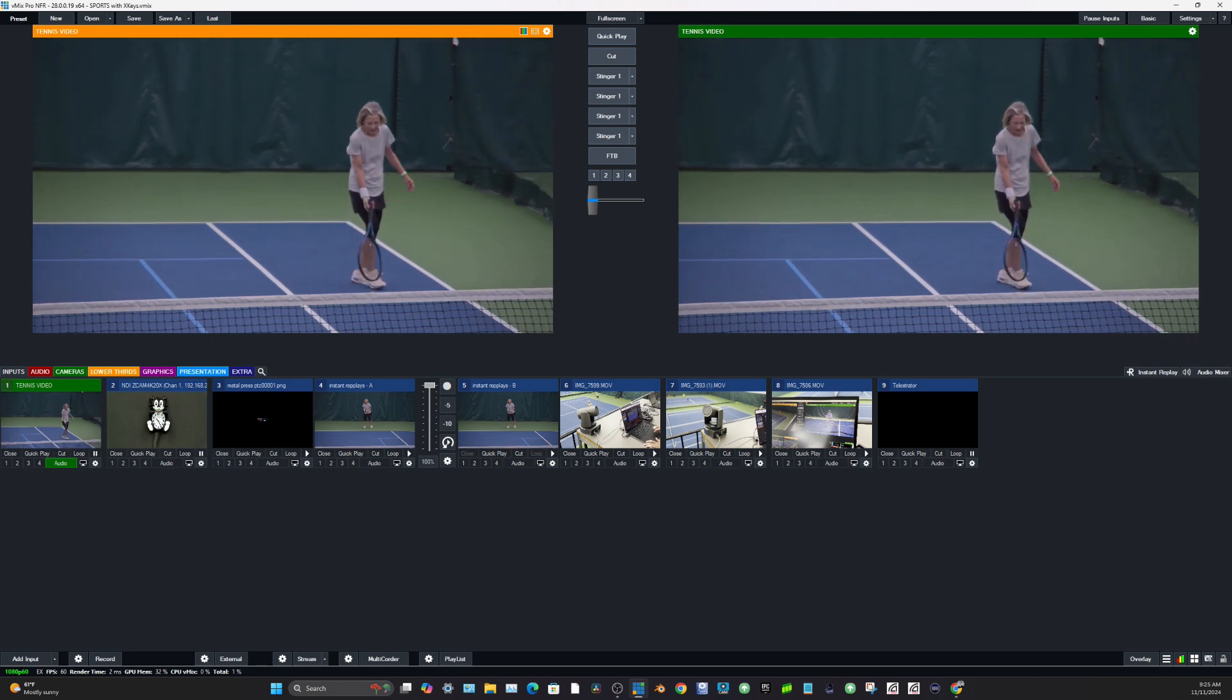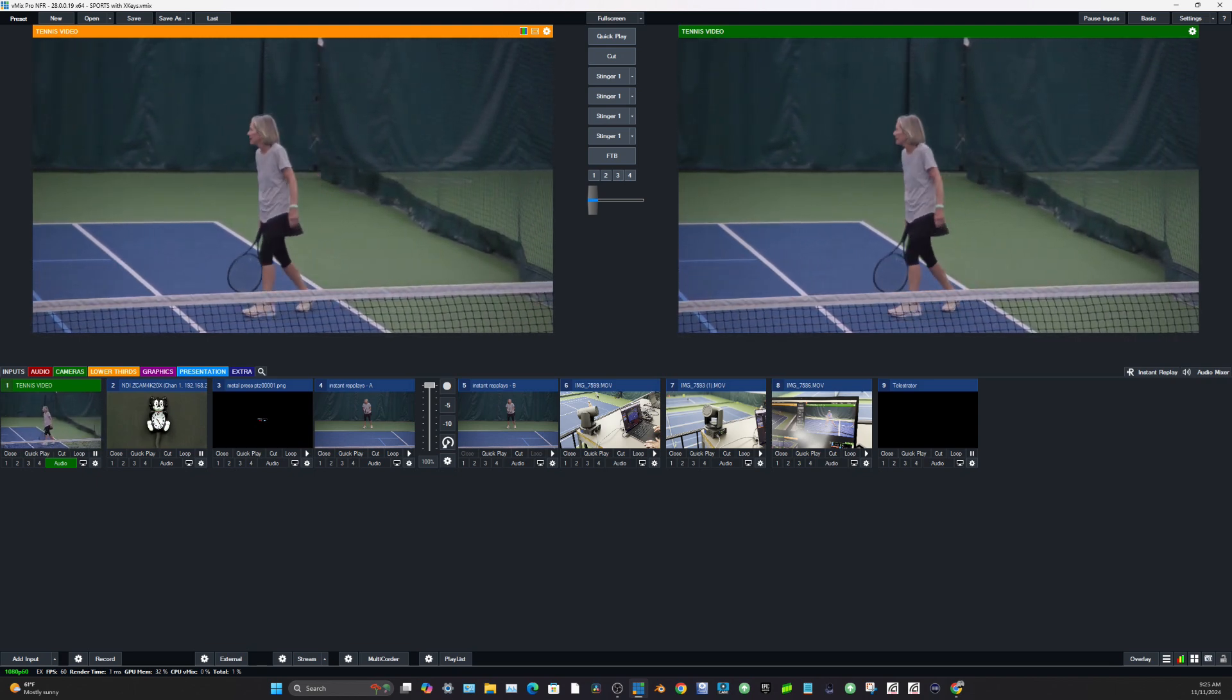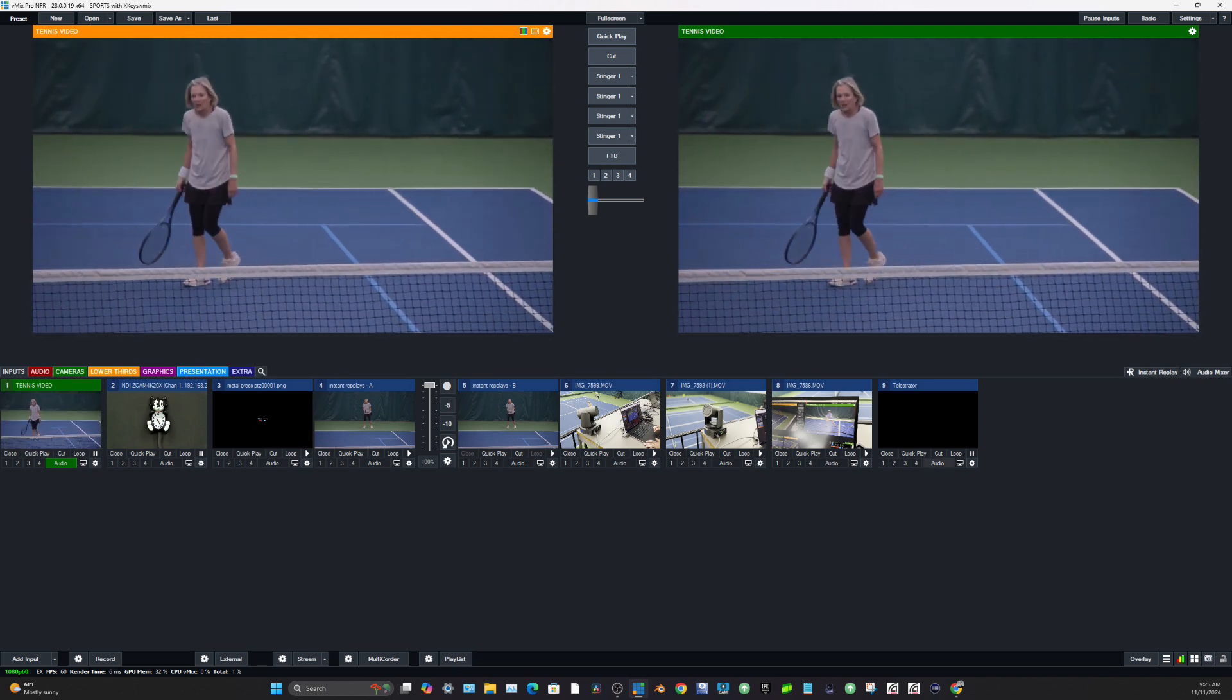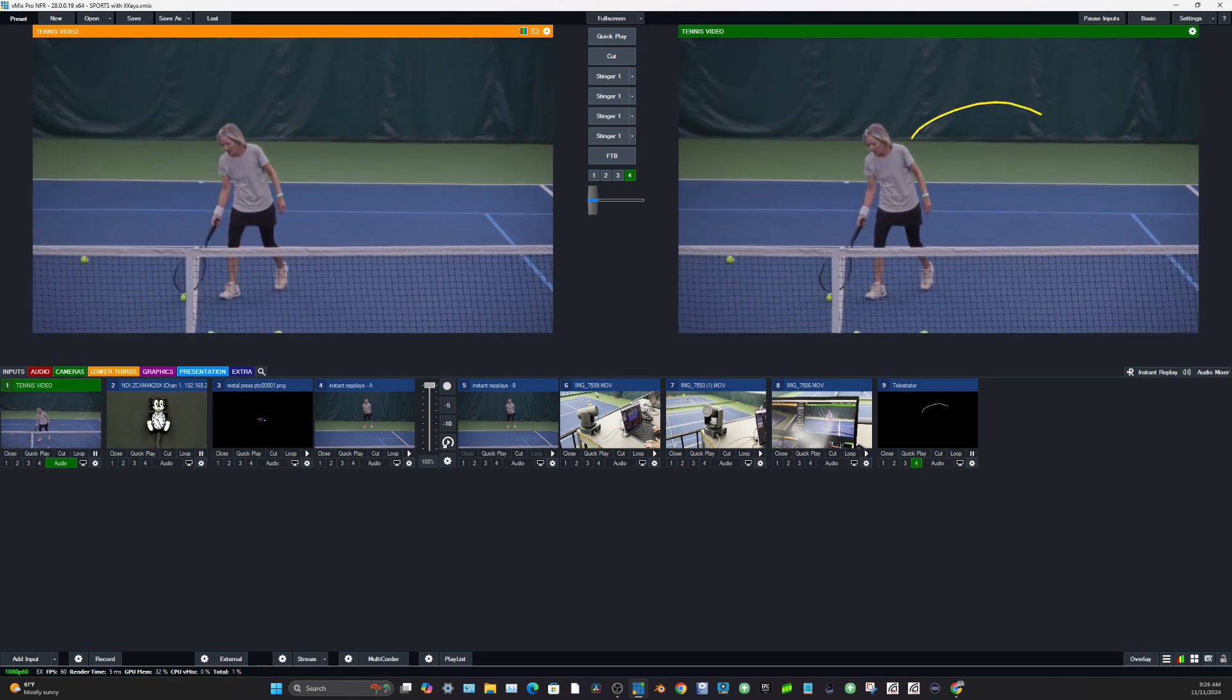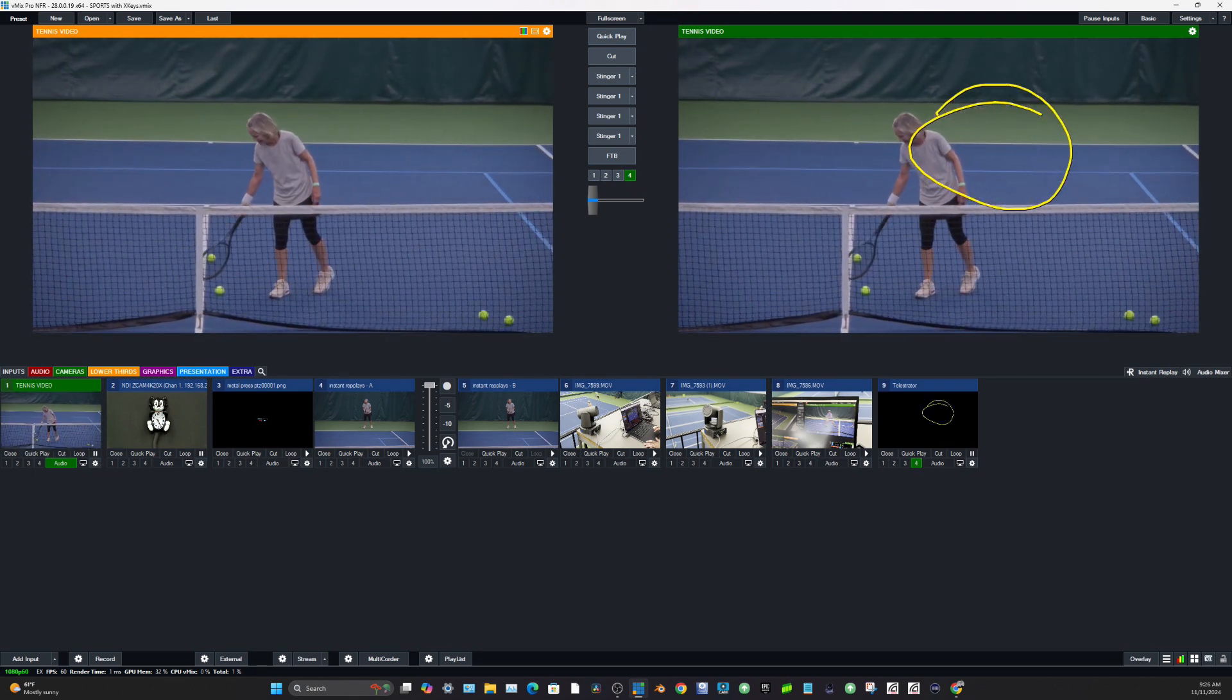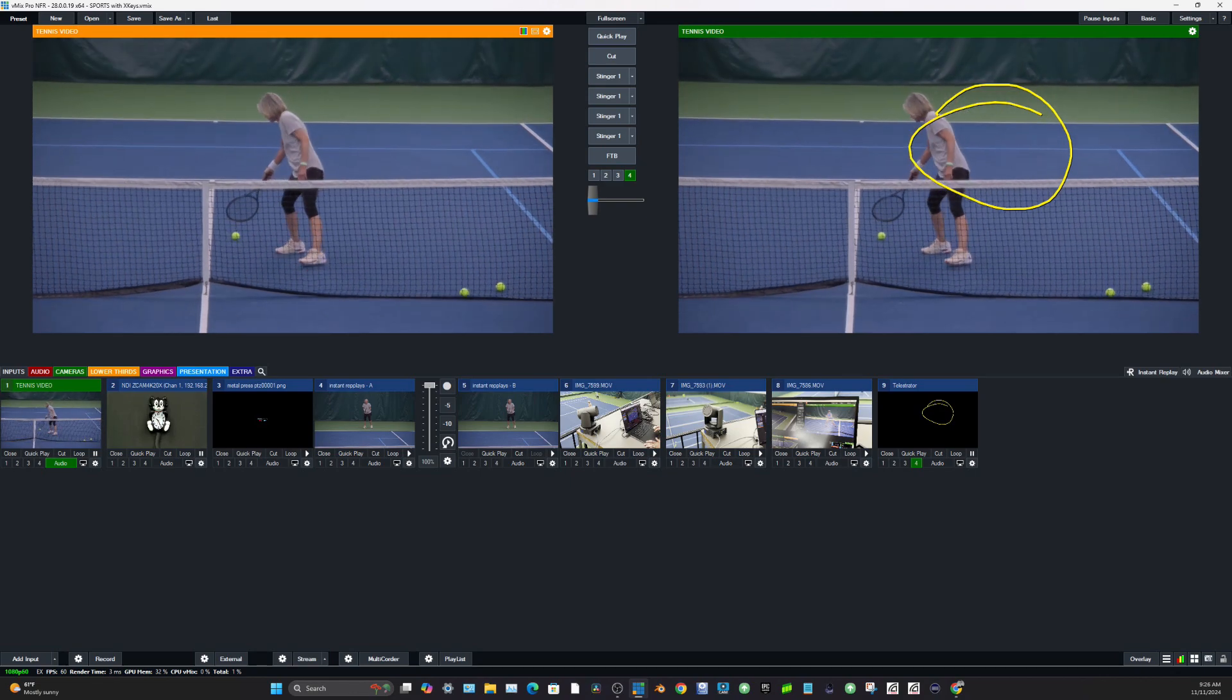This is the new vMix beta. We've got instant replay running here and we've got a telestrator so I can actually draw on the live video with a touch screen that I have here in front of me.